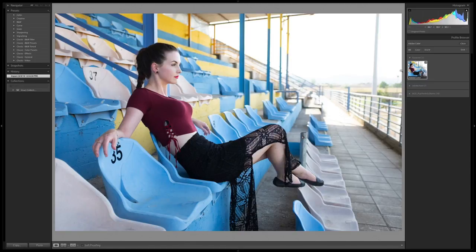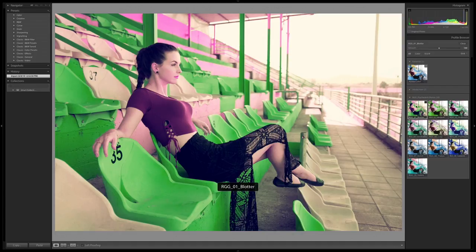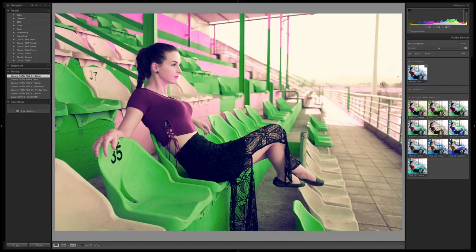You'll see I've got Adobe Color set here — that's my base color so I can mouse over that for before and after. My browser is going to look a little bit different than yours; it's been simplified for the demo. But I'm going to go right in here to my RGG Psychedelic Shores and start checking out these really cool profiles. You can see right off the bat we're getting a massive transition here for the hues.